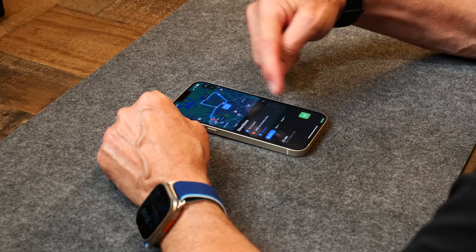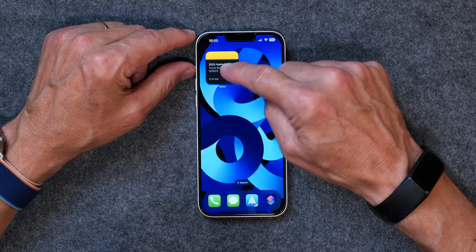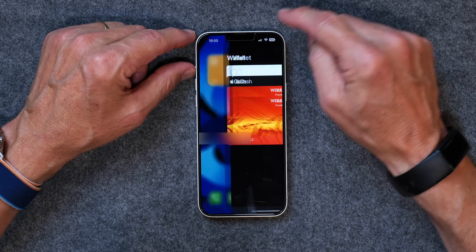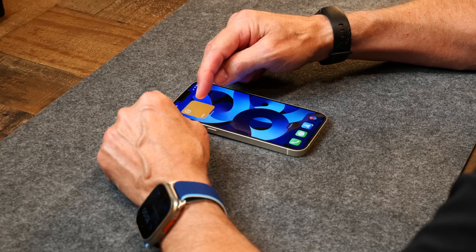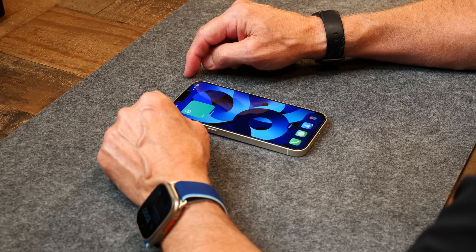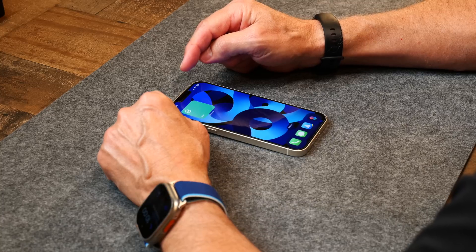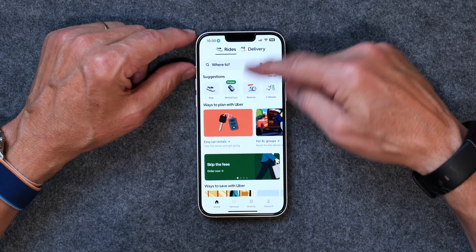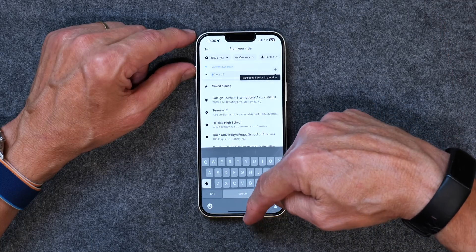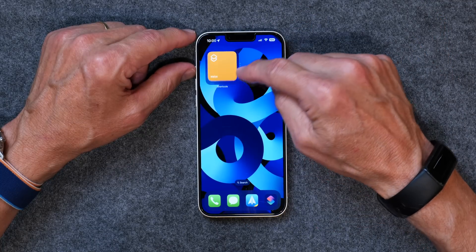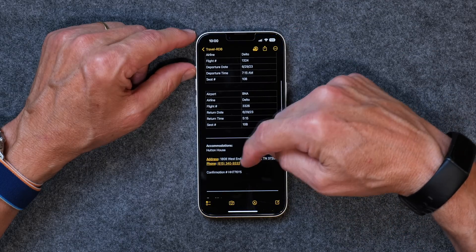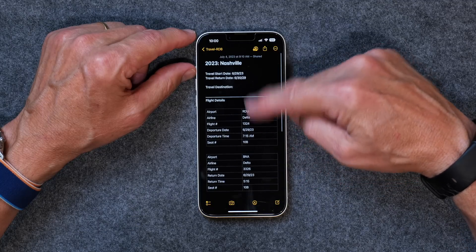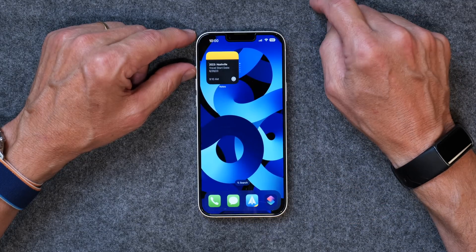Once I'm at the airport, I can tap on my Wallet app and pull up my airplane ticket to get in quickly. Once I arrive at my destination — in this case Nashville — and I'm at the airport and need a ride to the hotel, I tap on the Uber app, open it up, and type in where I want to go. And I've got my note with all of my travel details, meetings, accommodations, and where I'm staying. It's all sitting in one neat little stack of widgets on my iPhone.